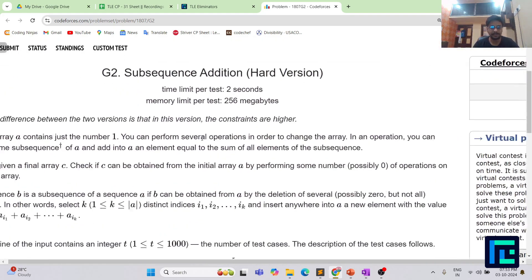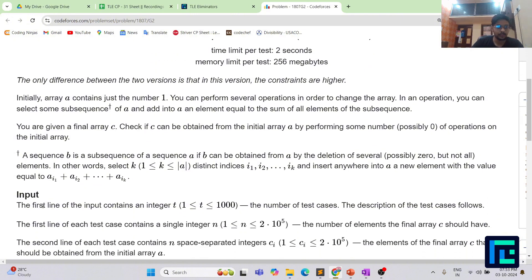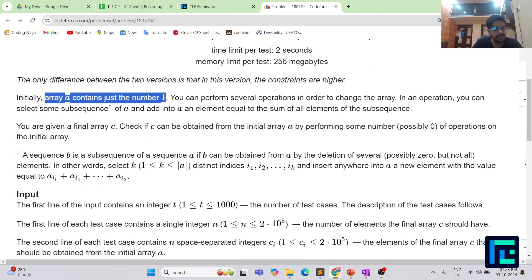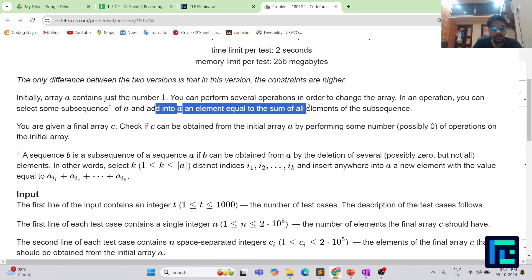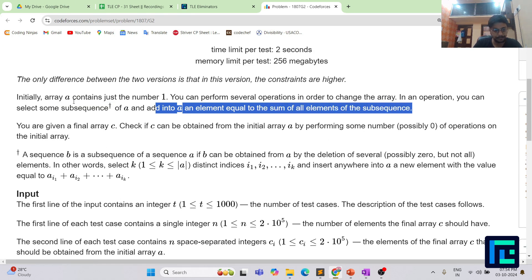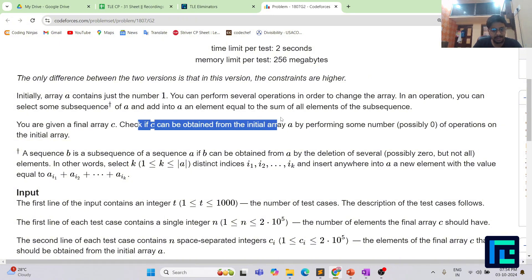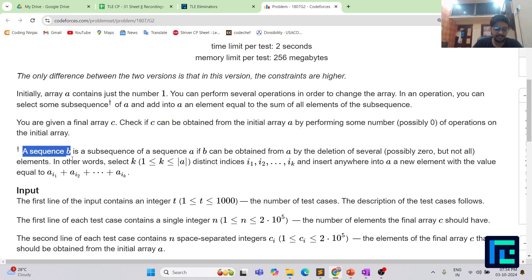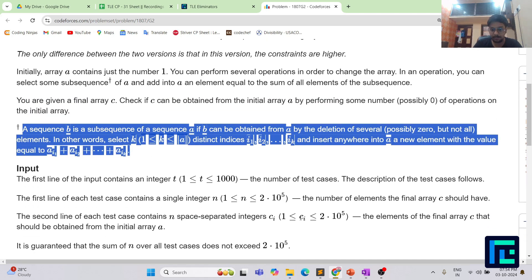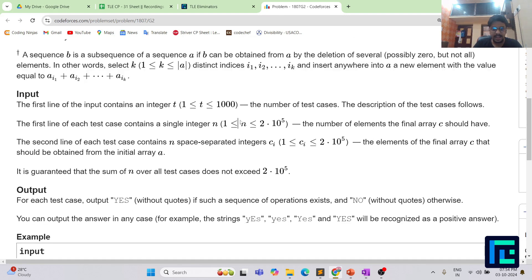The name of the problem is Subsequence Addition and it's the hard version. Initially array A contains just the number 1. You can perform several operations to change the array — in an operation you select some subsequence of A and add into A an element equal to the sum of all the elements of that subsequence. You are given a final array C and you want to check if C can be obtained from the initial array A by performing some number, possibly 0, of operations. The constraints: n is of the order of 2×10^5 and the size of array C is also of that order.